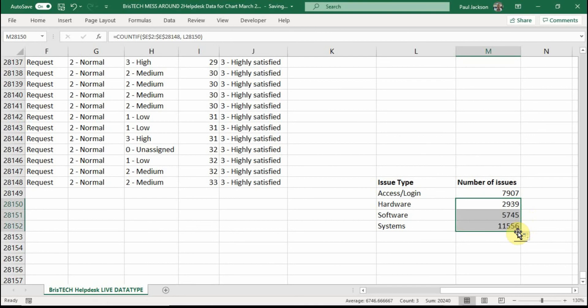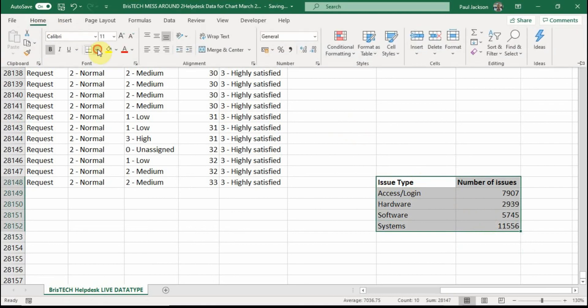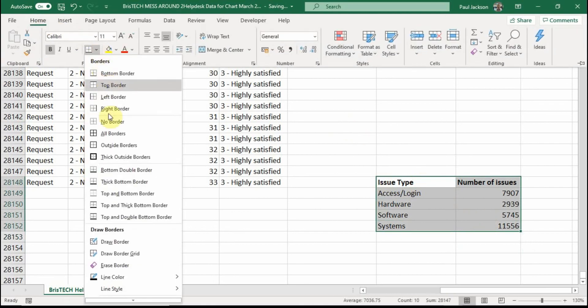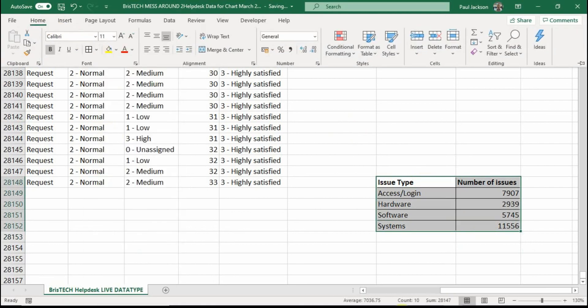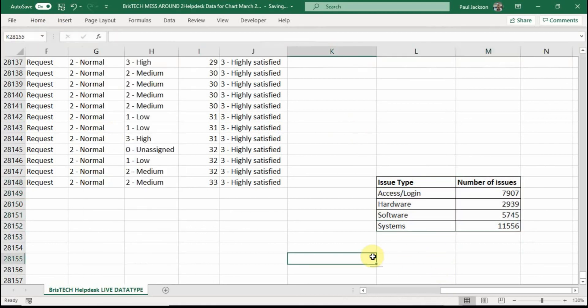There you go. Sorted. This thing here, you could just put some nice borders around it if you want. And that needs to go into a Word document. And that's sorted out. How do you make a chart from that?